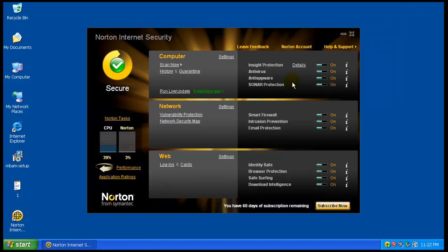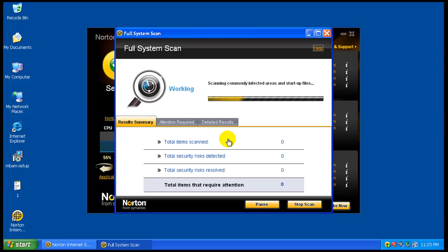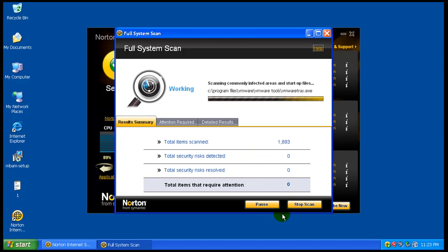What I'm gonna do now is I am gonna run a scan, run a full system scan. I'm gonna see if it catches anything, especially that one that I let by.